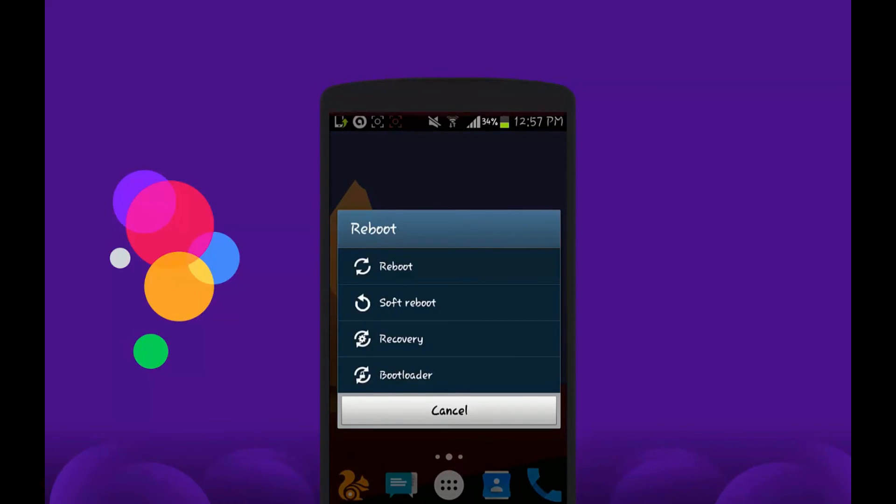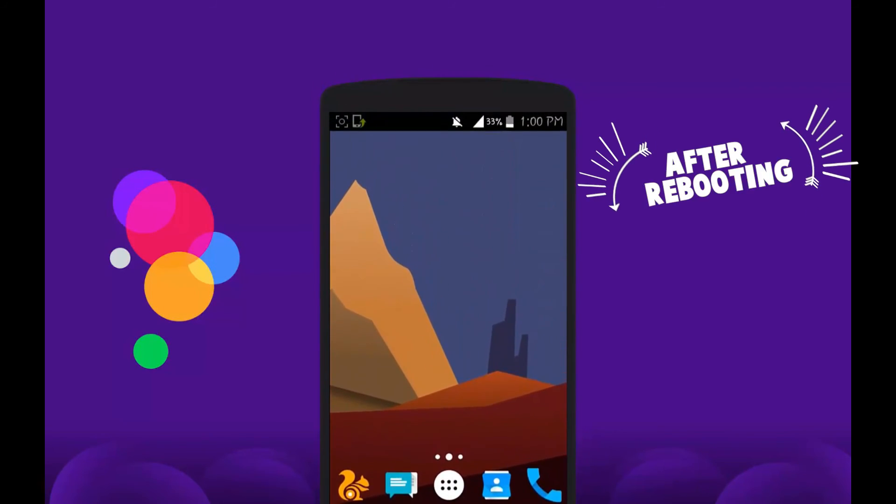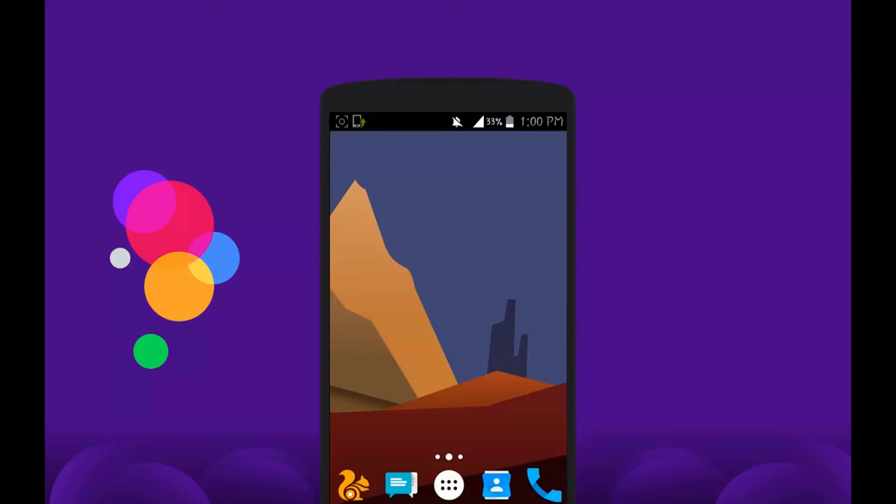And here you go. You can see that I have got the flat style icons on my Android device. So if you like this video, don't forget to subscribe. Thanks for watching.